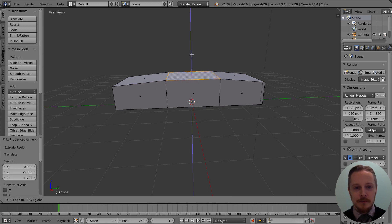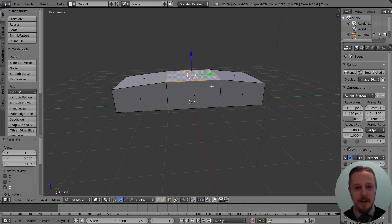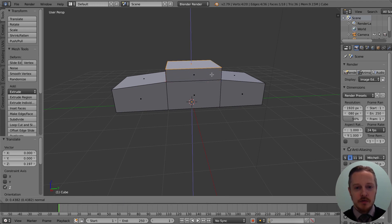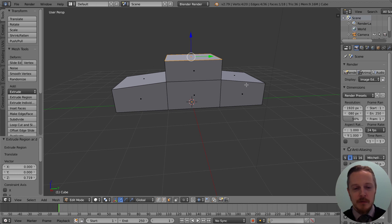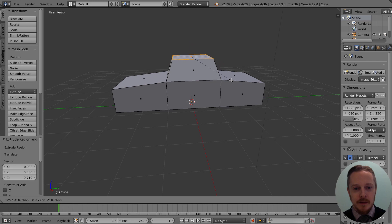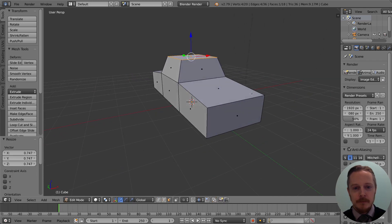The next step is to tap E and extrude the top of the car, then tap S and scale. Little tip here: if you're going to scale, move your mouse away from the orange dot before you start — it just makes it easier. Something like that is fine.